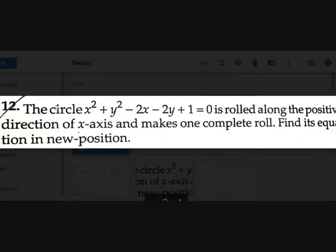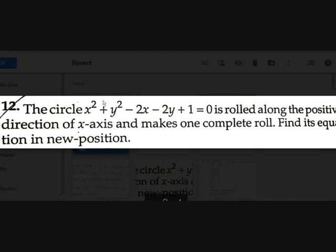Now an interesting example: the circle x² + y² - 2x - 2y + 1 = 0 is rolled along the positive direction of the x-axis and makes one complete roll. Find its equation in the new position.